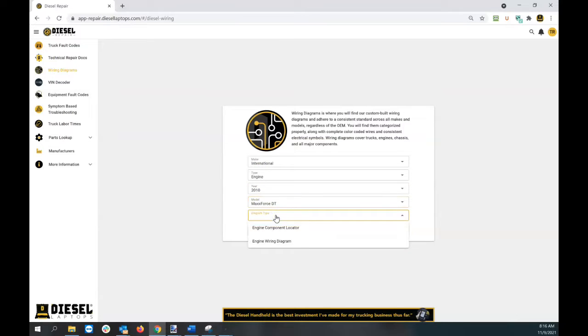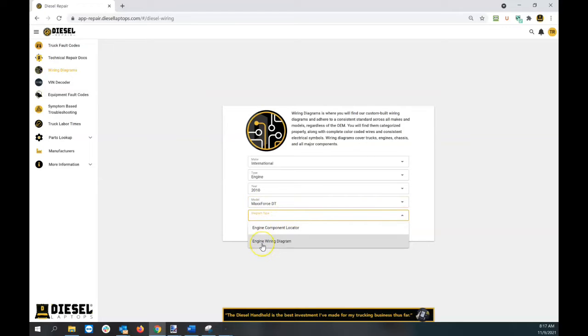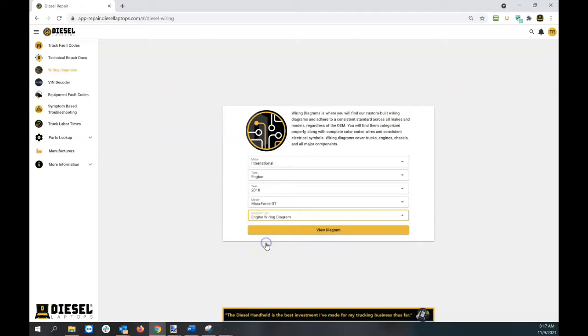You'll see we have two types of wiring diagrams: engine component locator and engine wiring diagrams. We're going to talk about both. Let's select the engine wiring diagram section and hit view.